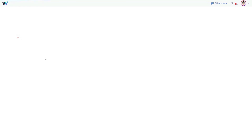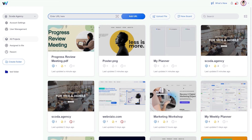That's everything for today. Thank you for choosing WebVisio. Don't hesitate to reach out to us if you have any questions, and don't forget to subscribe to our channel for more WebVisio tips.